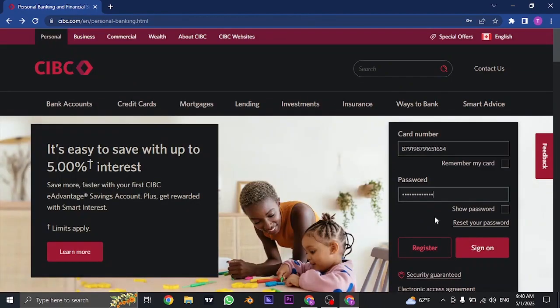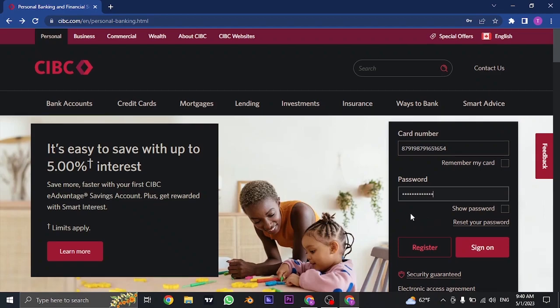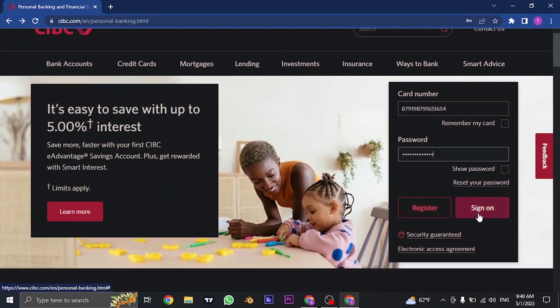Once you type in both your card number and password, you can click on sign in. If the details you entered are correct, you'll be successfully signed in to your online banking of CIBC Bank.